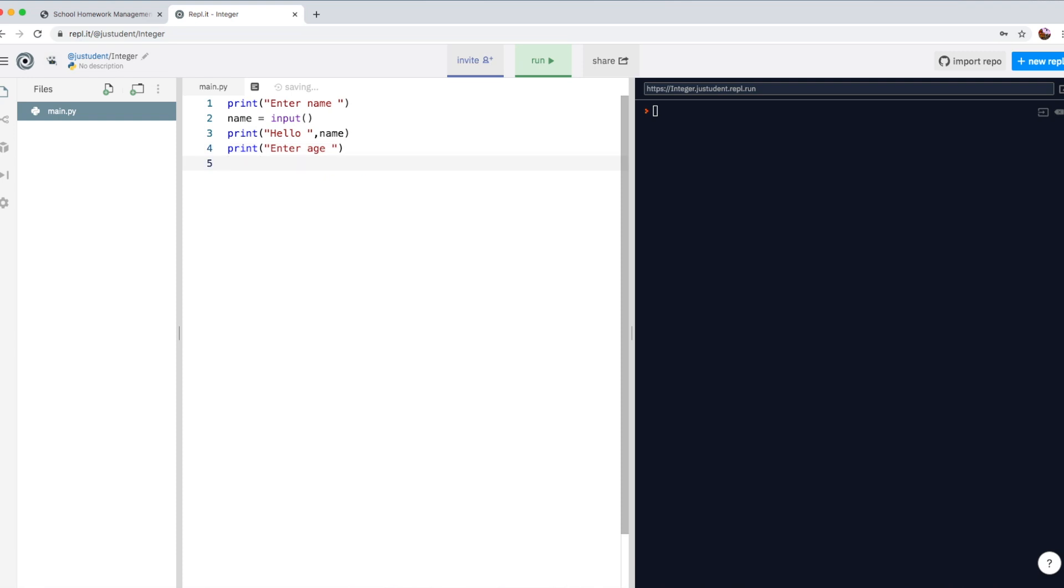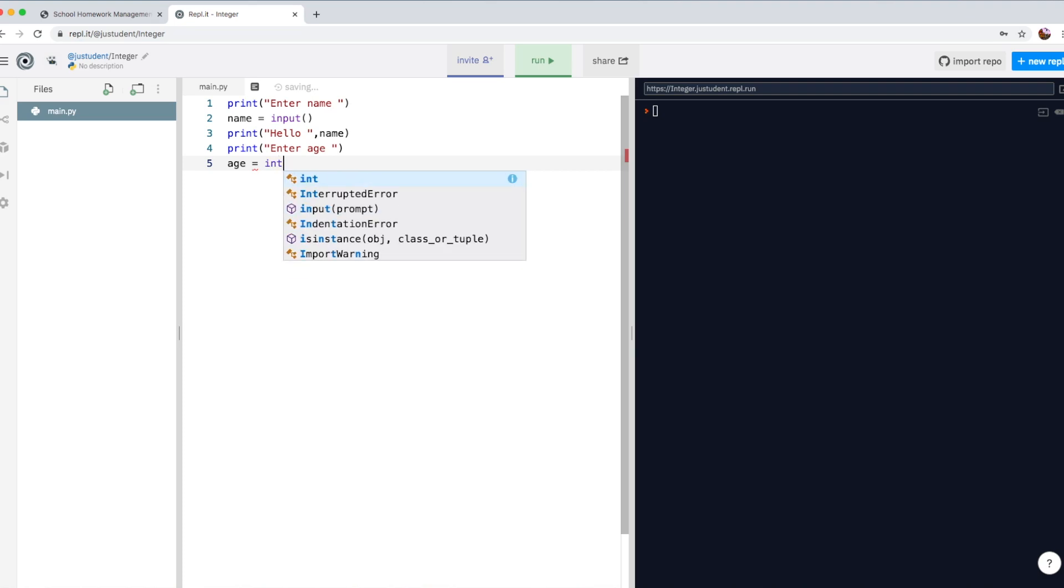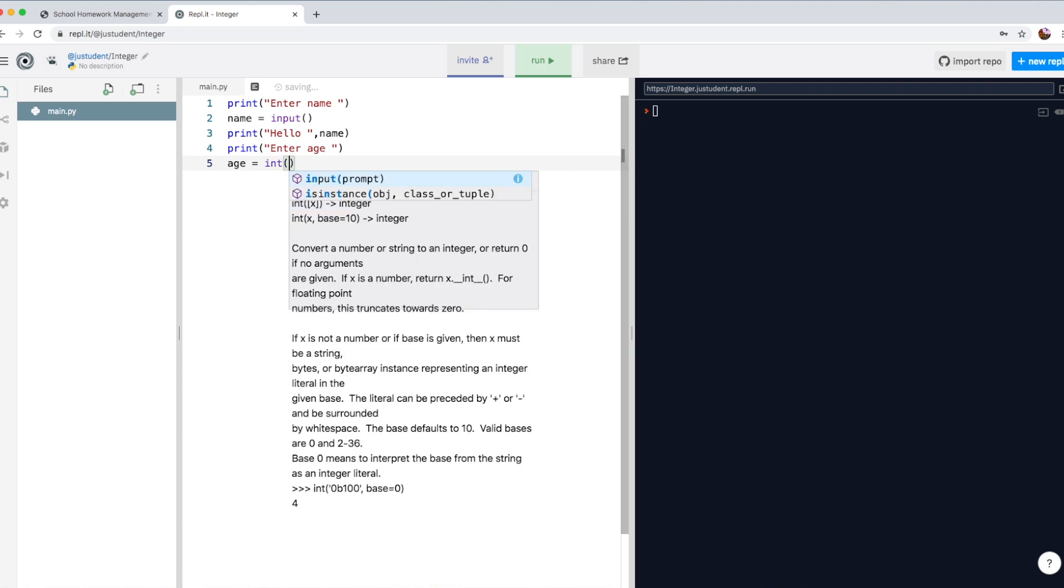So we ask the user to enter age. Now we need to take that piece of information, which is a number, into a variable. To do that,